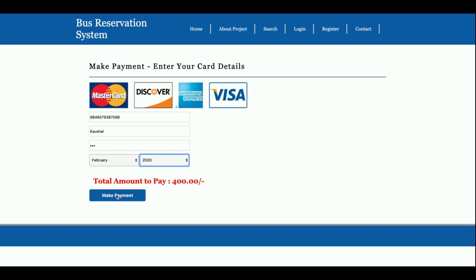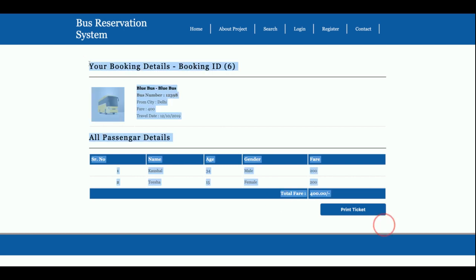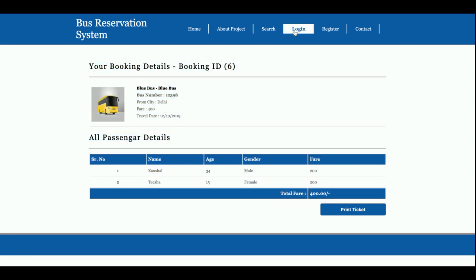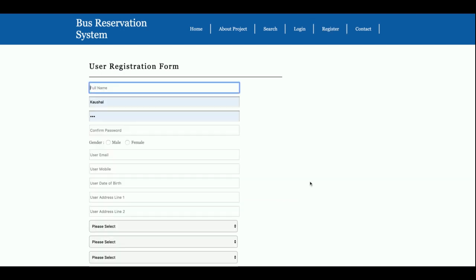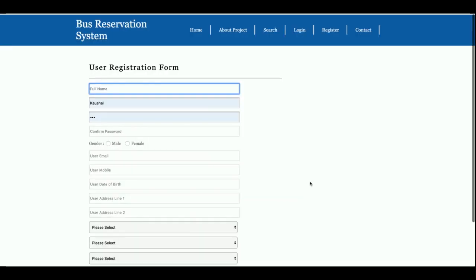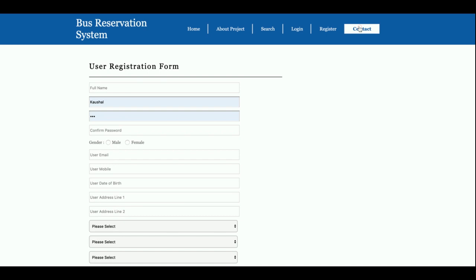And make payment. Once you make payment, then you will be able to get the booking details, and your booking details is six. So this is the history. This is a login page from where you will be able to log in. This is the registration form where you will be able to register.